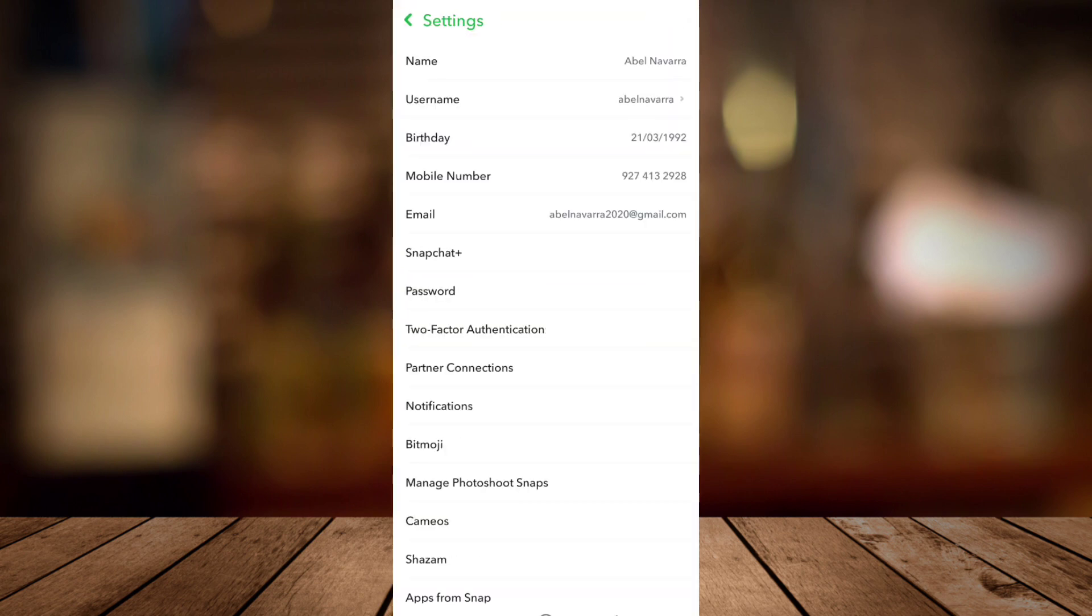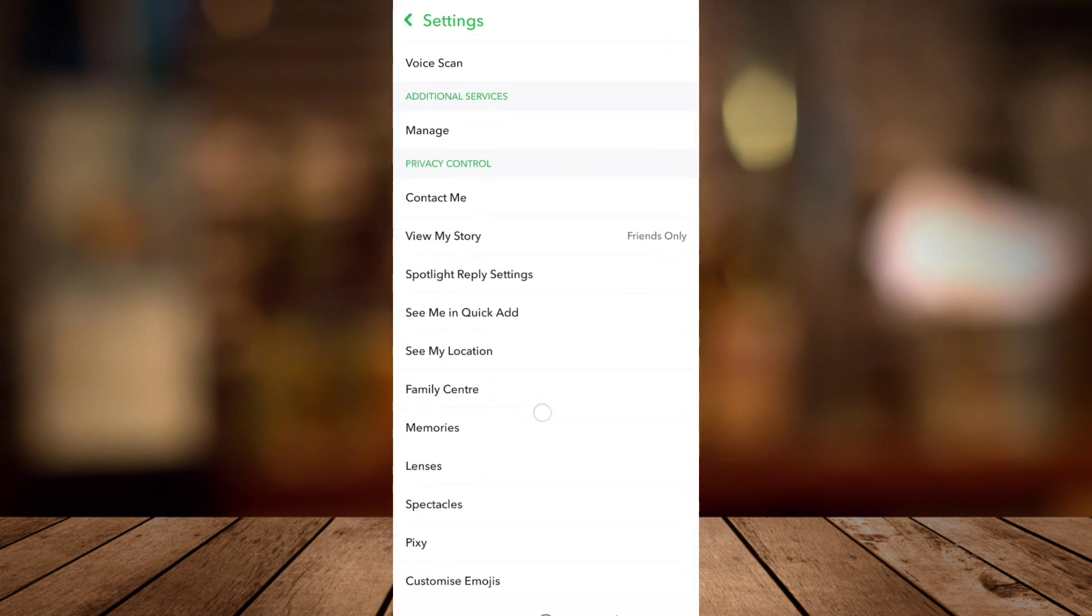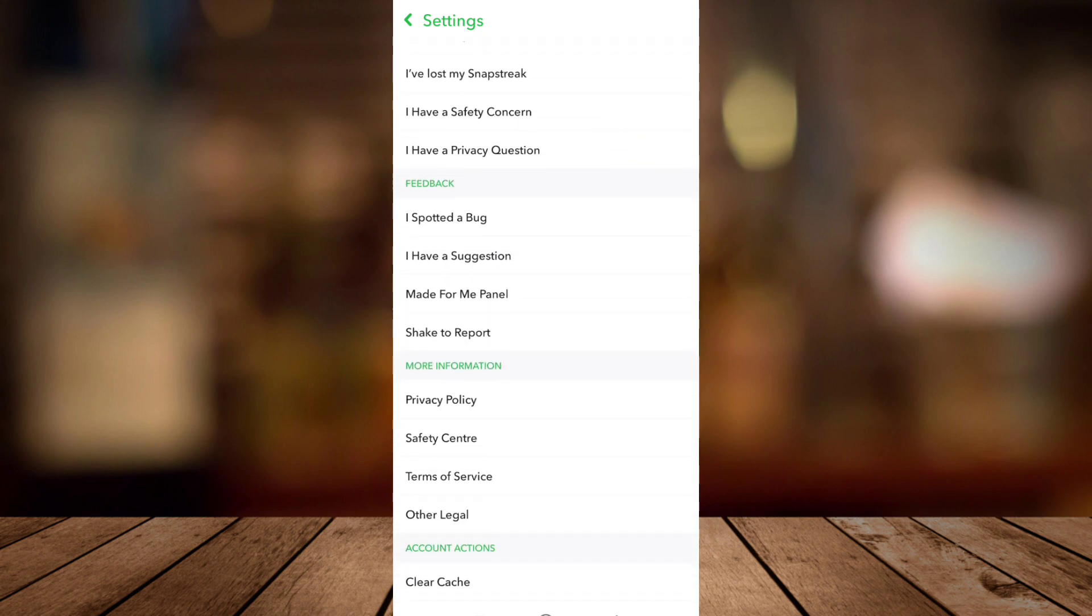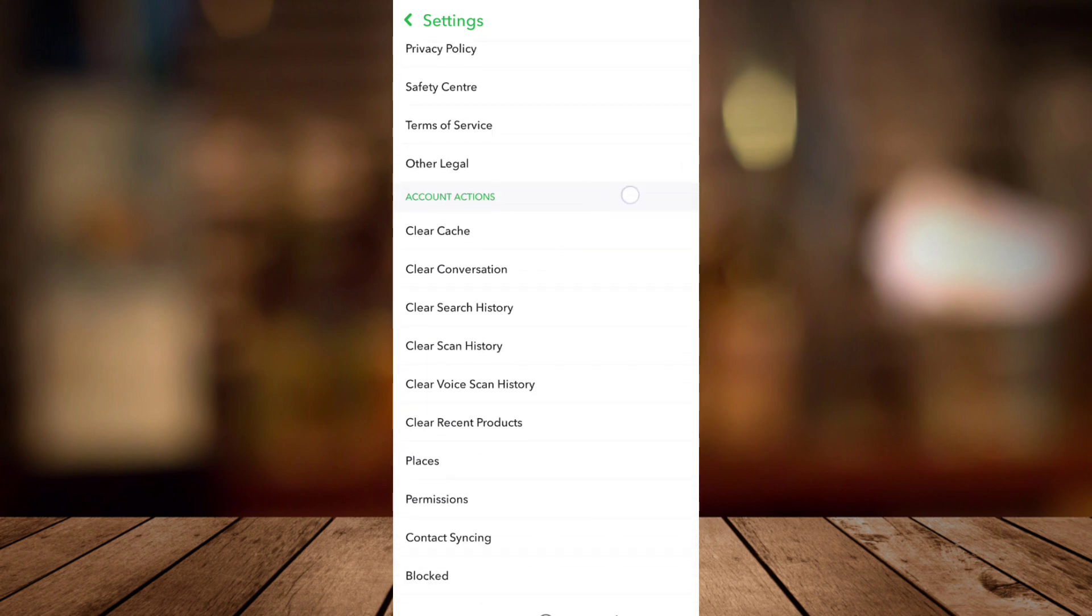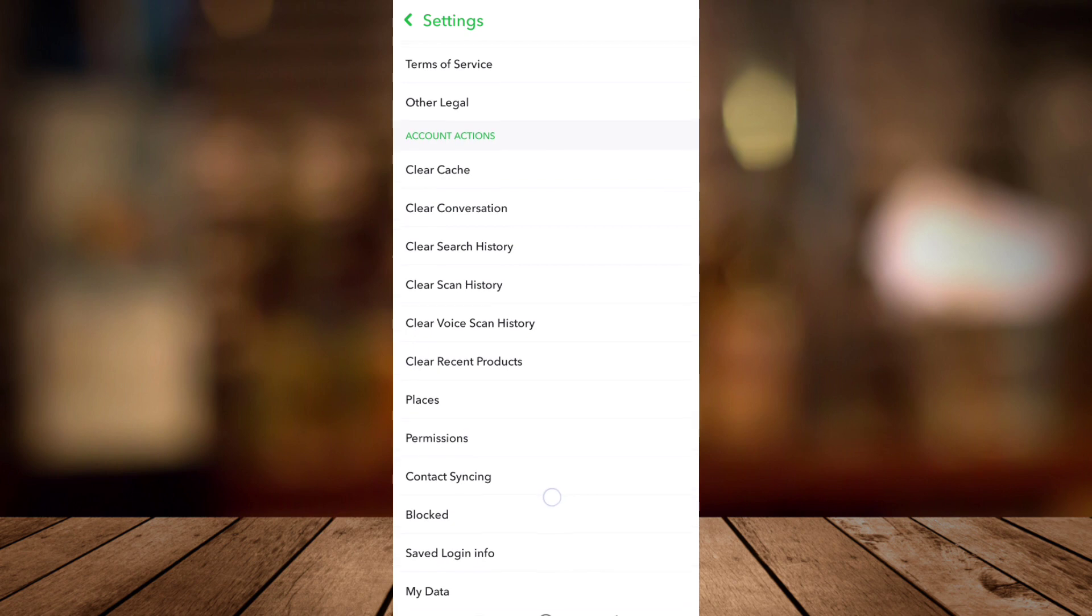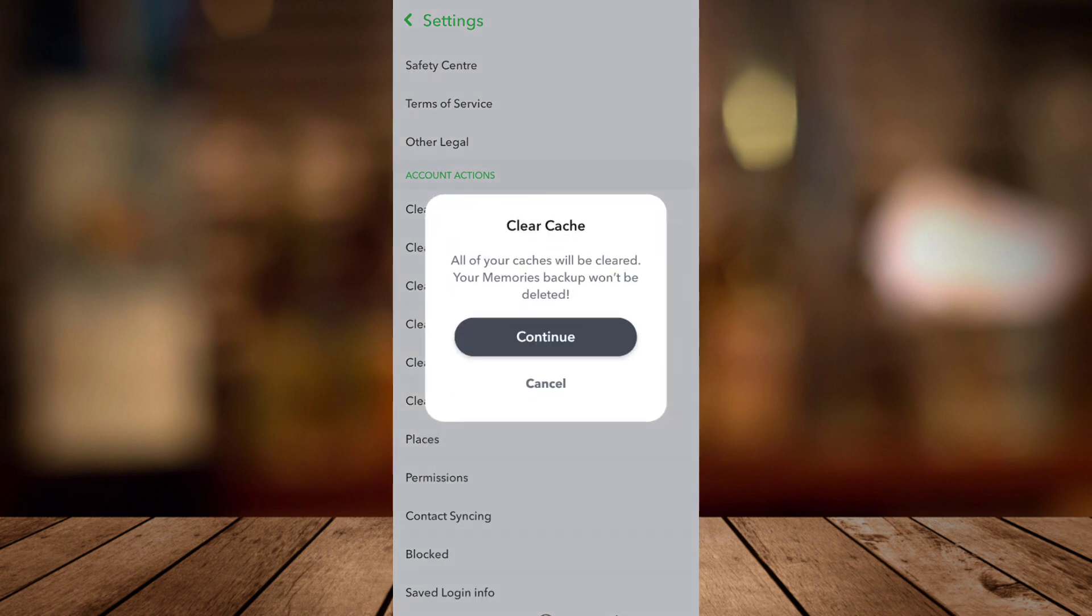Scroll down and go to account actions. Under the account actions you can do many things to clear. For example, you can tap on clear cache so you can remove that My AI on your Snapchat.